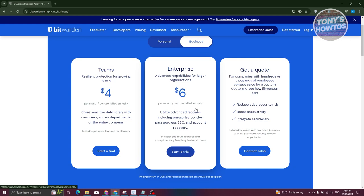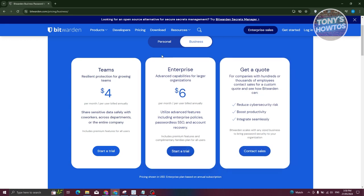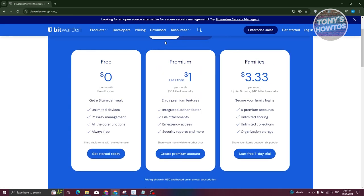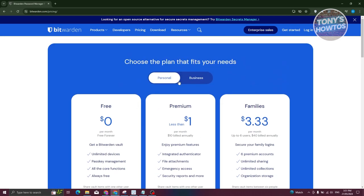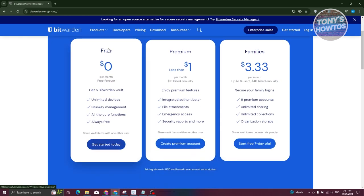The Enterprise plan lets you utilize advanced features like enterprise policies, passwordless SSO, and account recovery, but you need to contact them for a quote. If you're just a single person and want to start for free, they have a personal plan with unlimited devices, passkey management, all core functions, and it's always free.